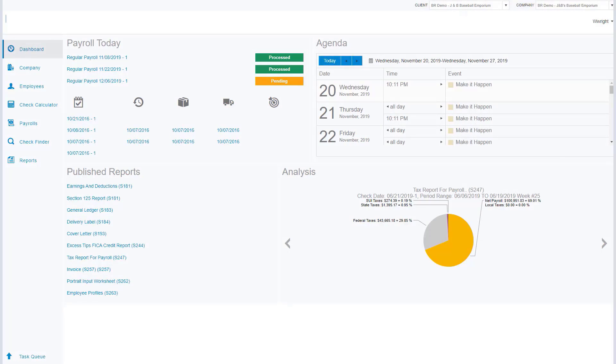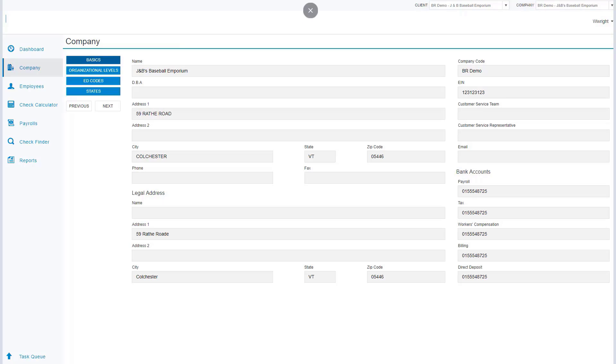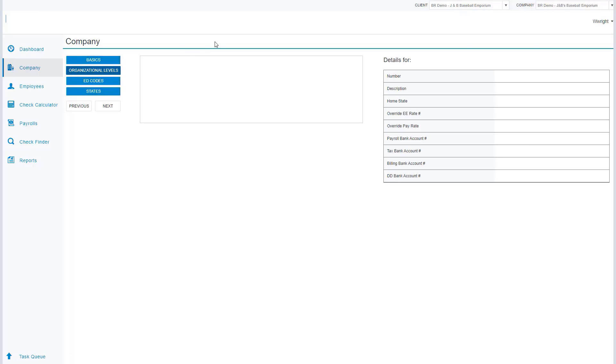To key payroll data, I'm now going to make my way to the company information which offers basic company information to the user. You'll notice right now the basics is highlighted - this is the name and address and the bank account information for the company.